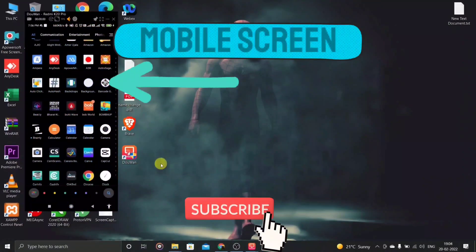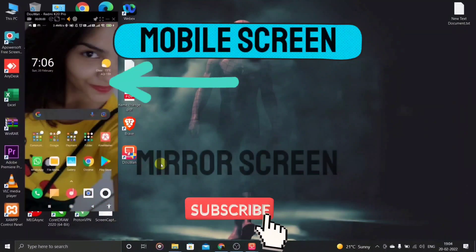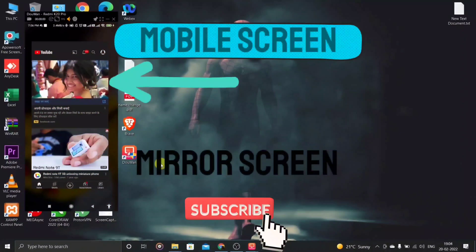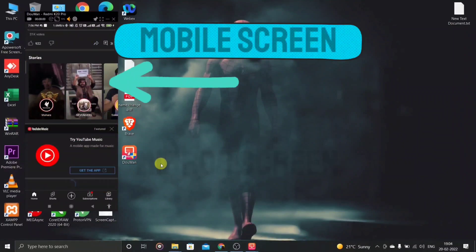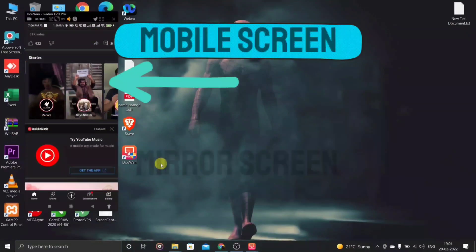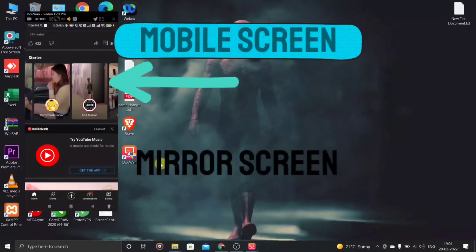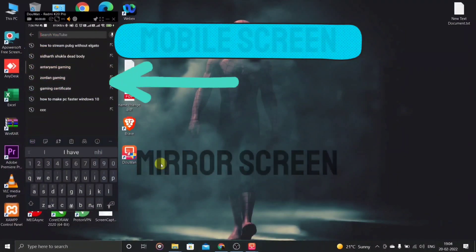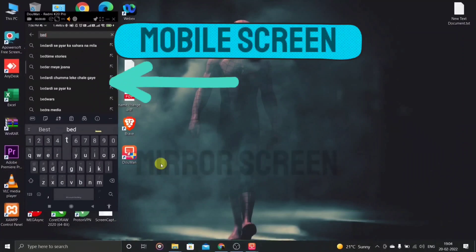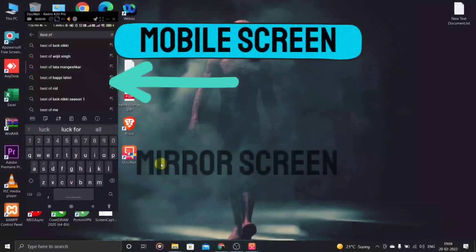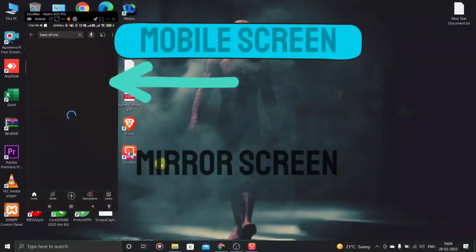One important thing: after installation and copying the files, you have to log in to the Dawan app. You can log in by typing a random email address and password. If you want to know how to add this mirror screen to OBS scenes, let me know in the comments below. If this was useful for you, don't forget to hit the like button and subscribe to my YouTube channel and turn on the notification bell icon.